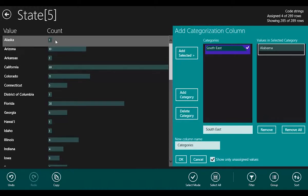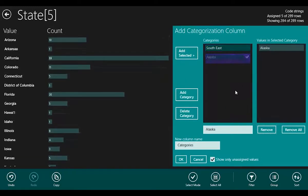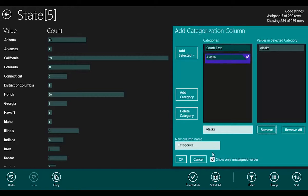Next is Alaska. I'm going to drag that across and drop it in the empty space. That's created a new category, initially called it Alaska. Of course, I'm going to rename it Northwest.